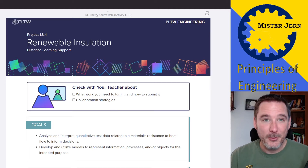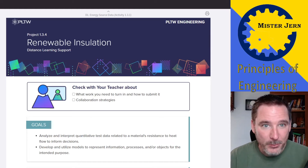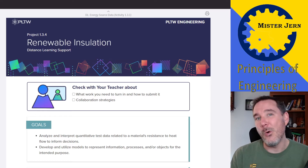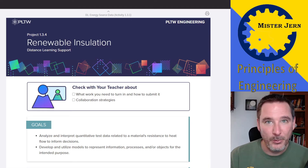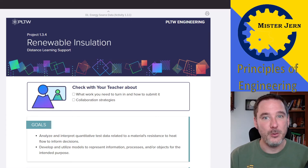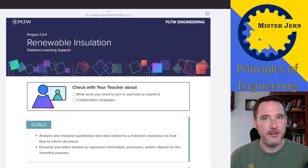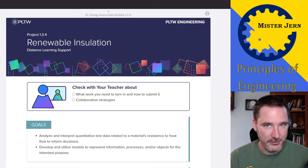This is Mr. Jern and I'm going to talk to you about Project Lead the Way, Principles of Engineering, Project 1.3.4, the Renewable Installation Project, Distance Learning Version.